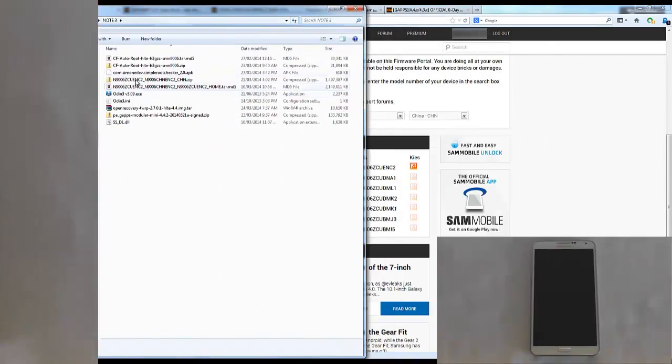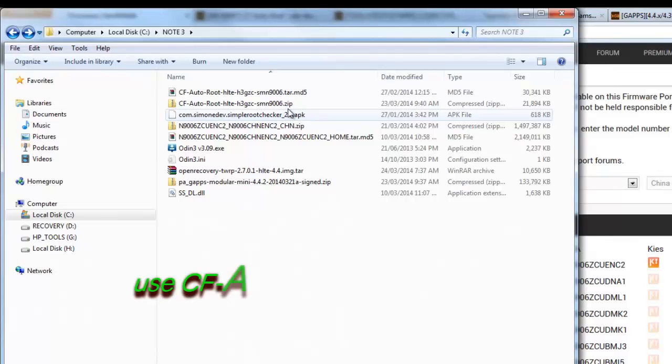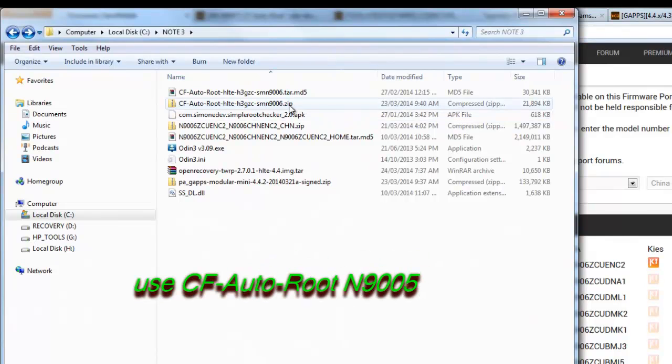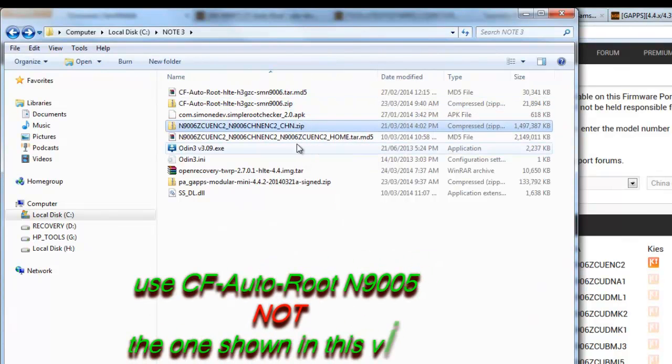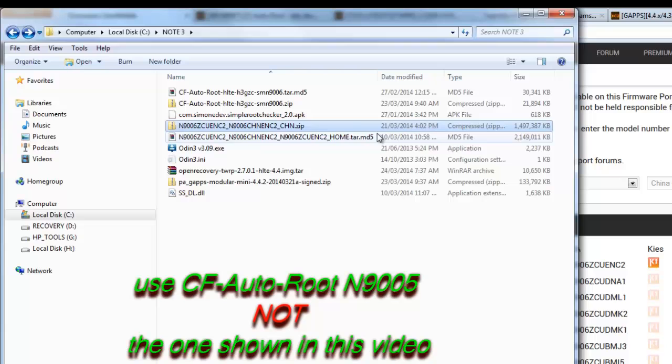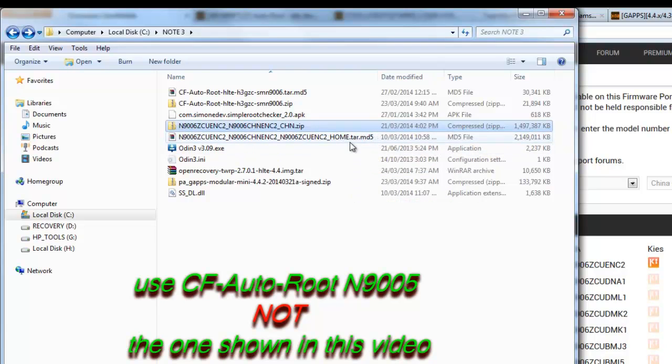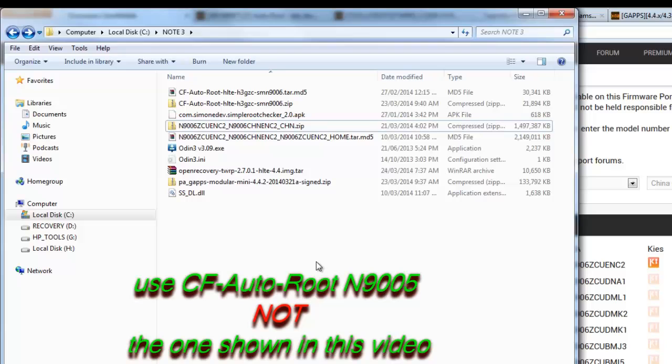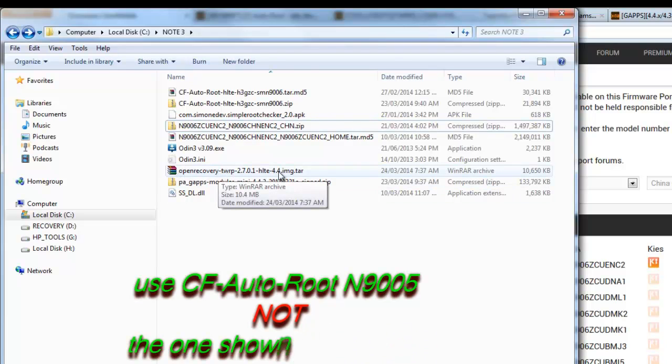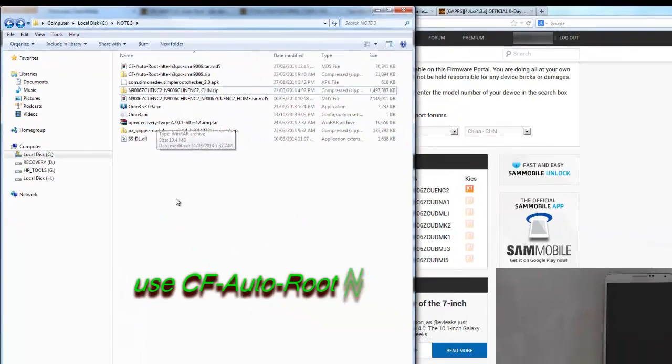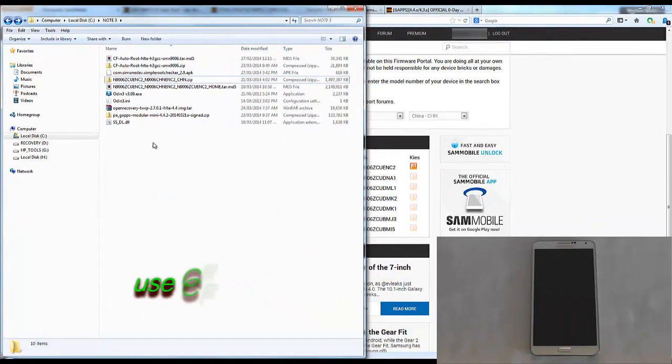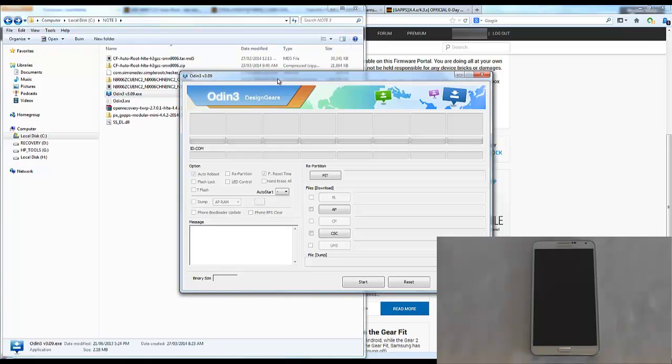Now I'll turn it off and boot it into download mode. While that's turning off, we'll run Odin. When you've downloaded all your files, you can see the zip files. I've extracted the zip files and what we want is the tar.md5 files. If you end up with any other file, you've extracted too many times.